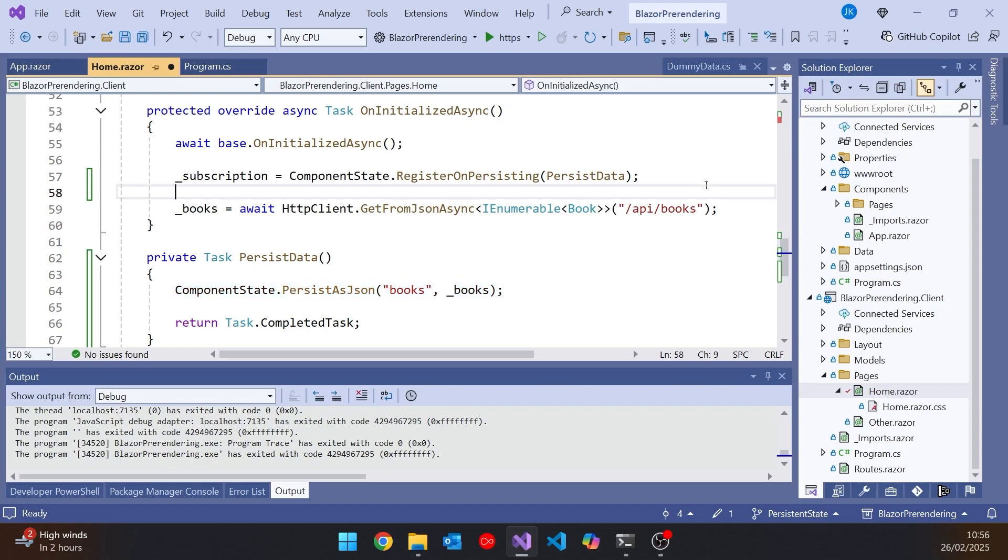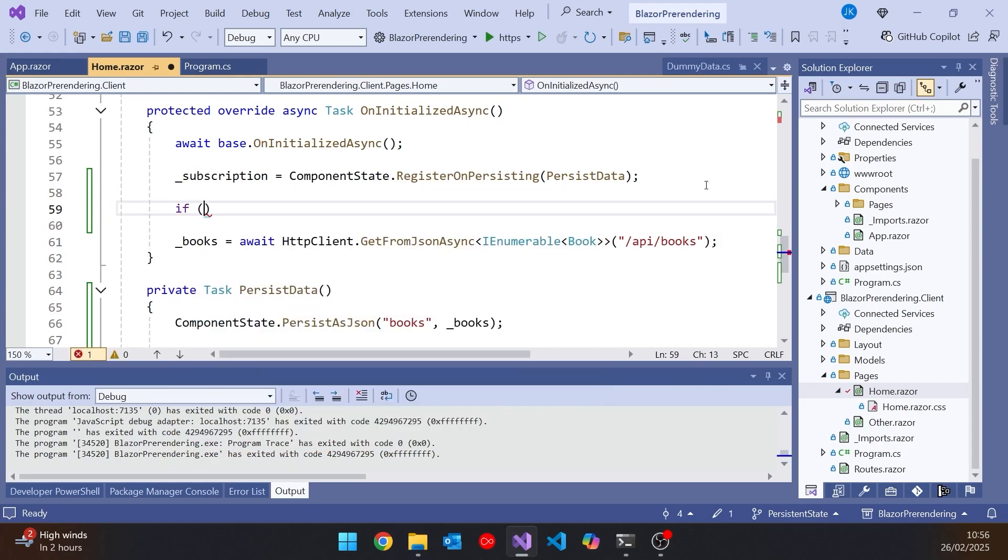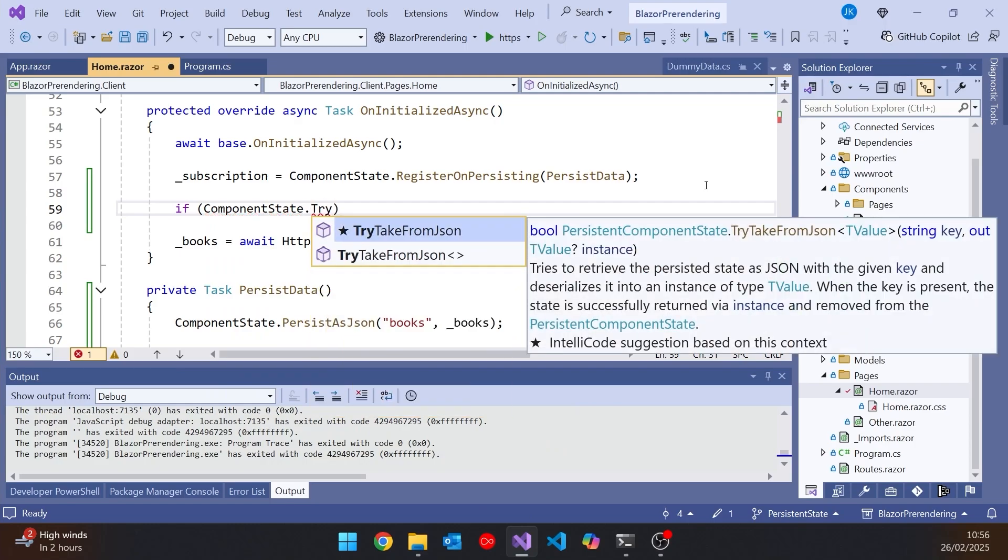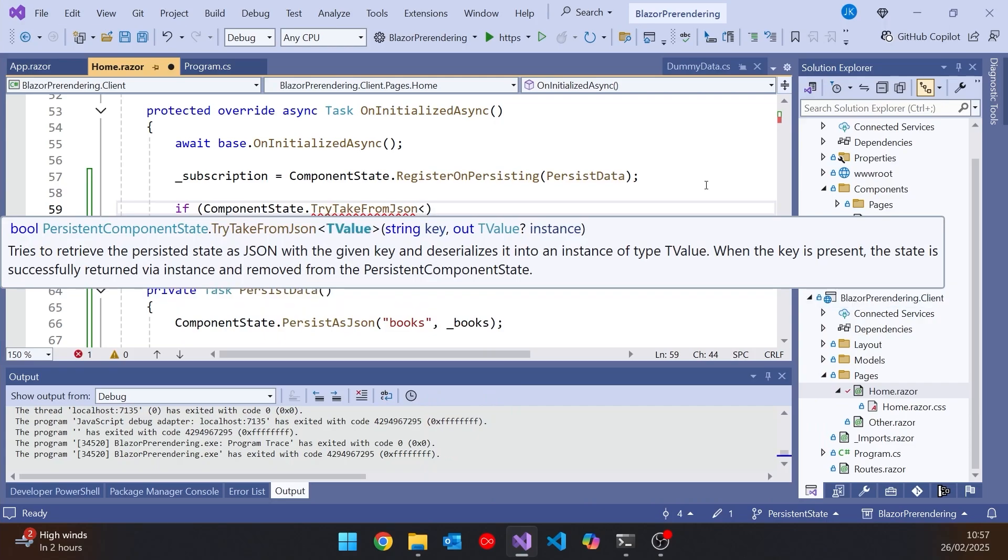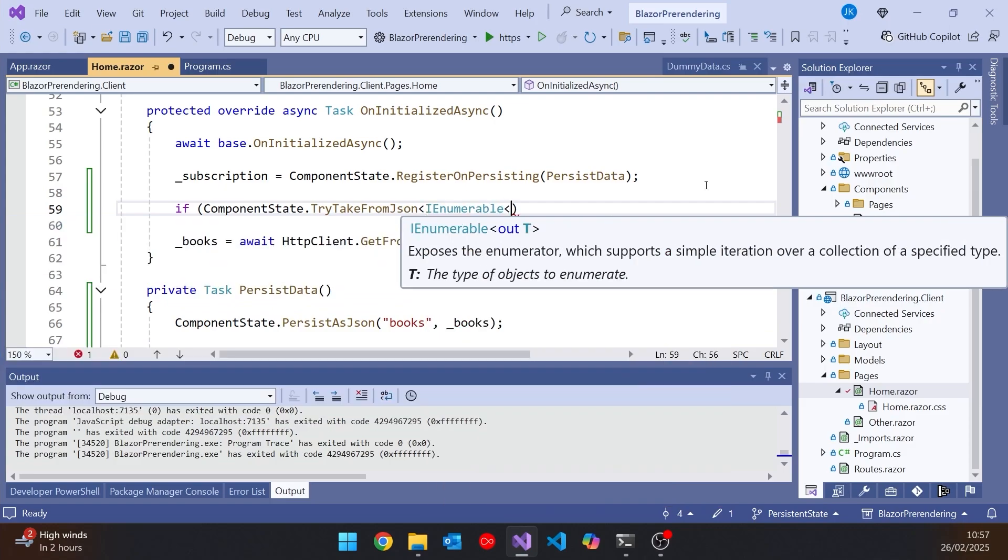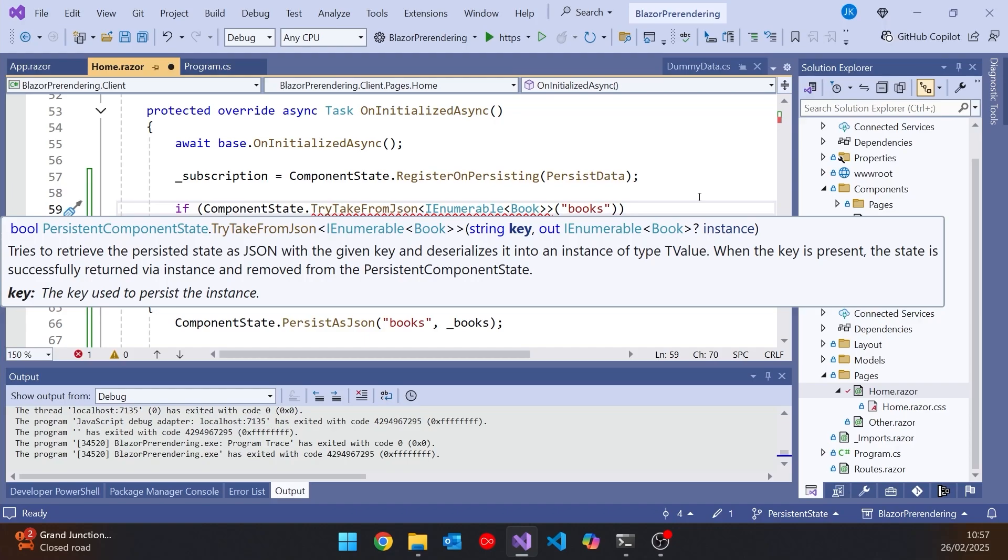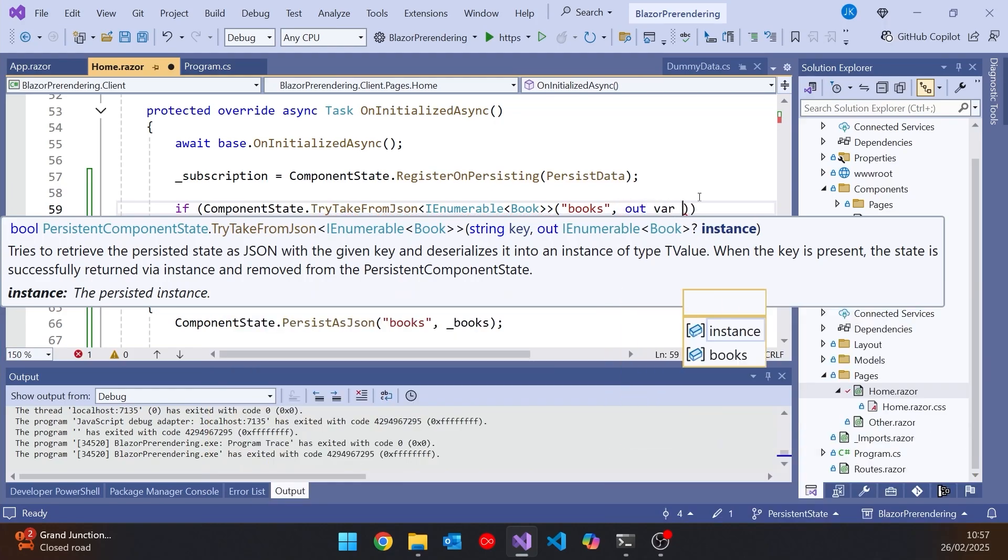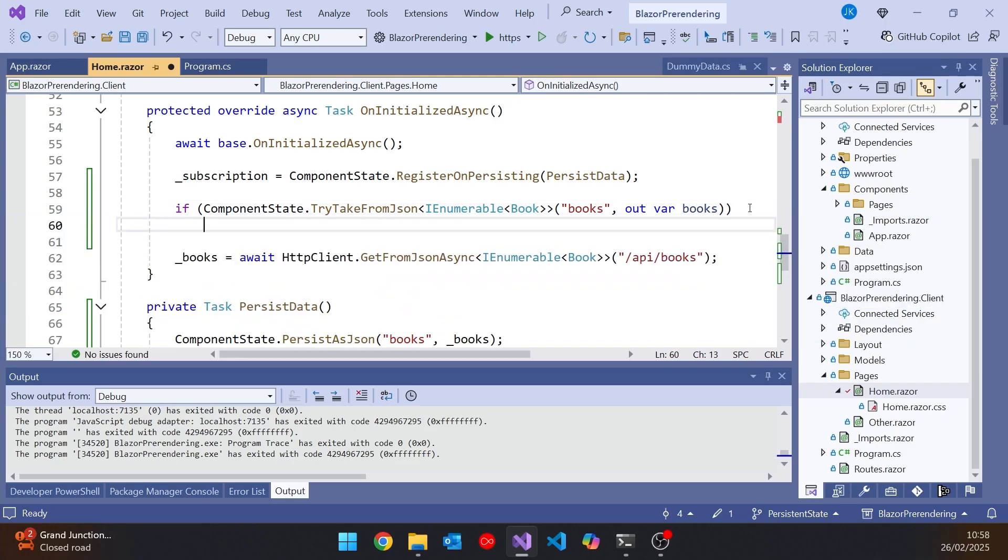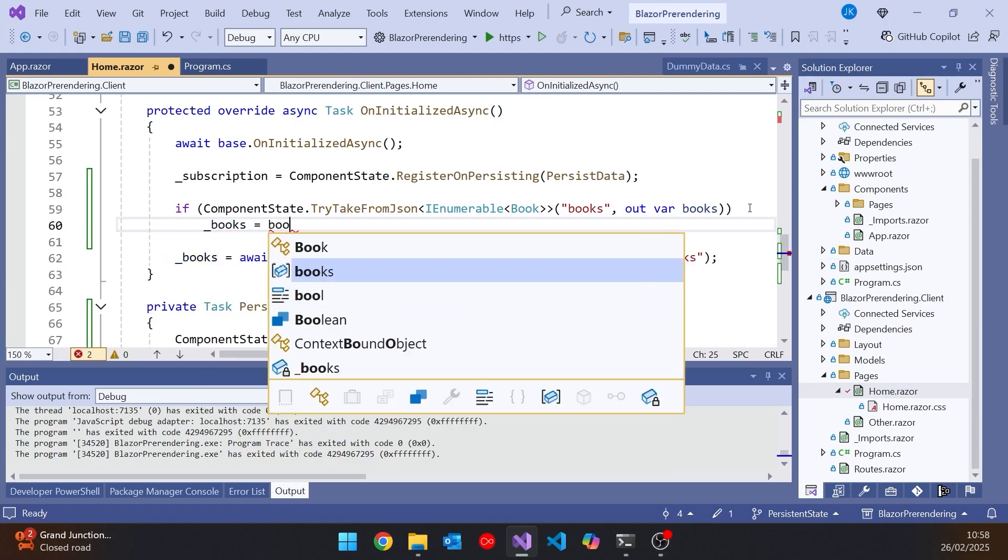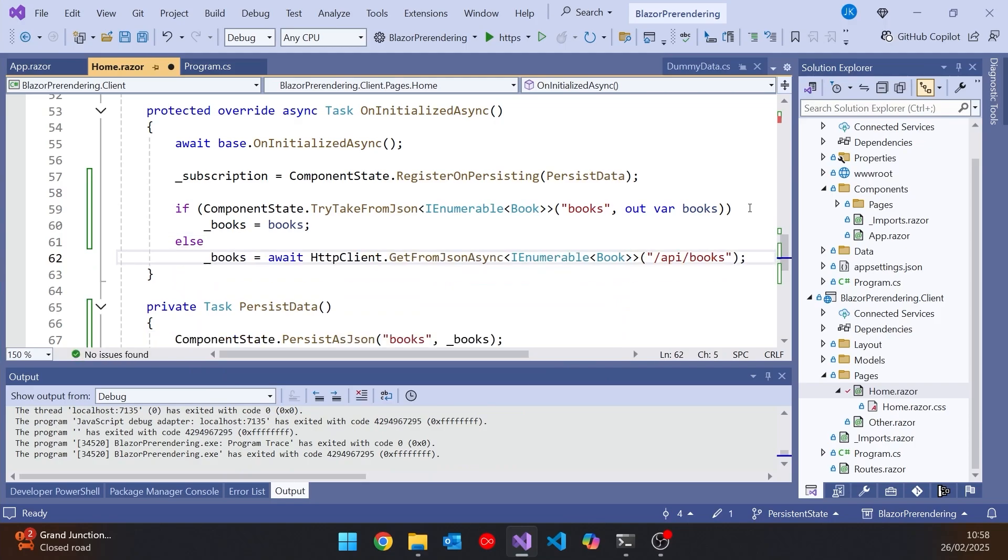And the way we do that is we say if, and then we say componentState.TryTakeFromJSON. So we're having a look to see if that JSON storage has been done, which it won't have been on the server, but it will have been on the browser. And then that's actually generic for the type of data we want, which is going to be our IEnumerable of books. And then as a parameter, we put in the key, that books that we have down there on line 66, for what we're trying to fetch out. And then the actual data, we have an out var, and we'll just call that books. So this is going to either return true and give us those books in our variable books, or return false, in which case we'll have to fetch them from the HTTP.